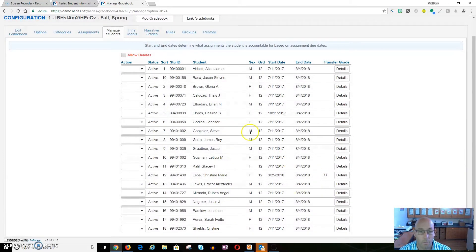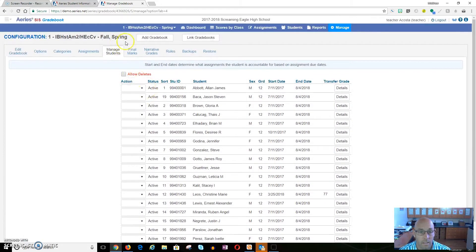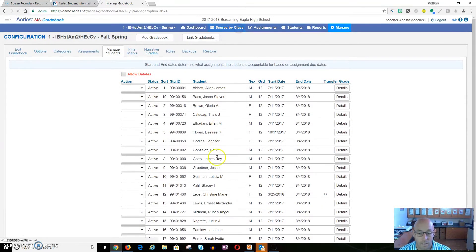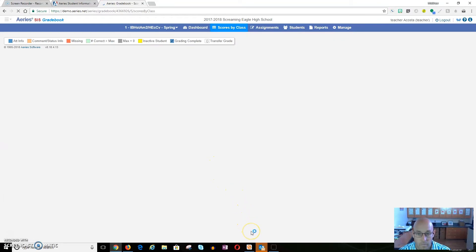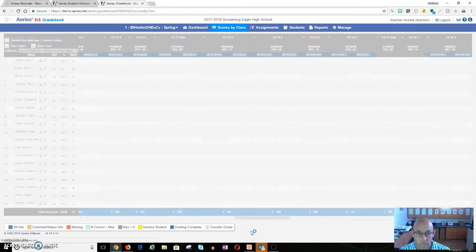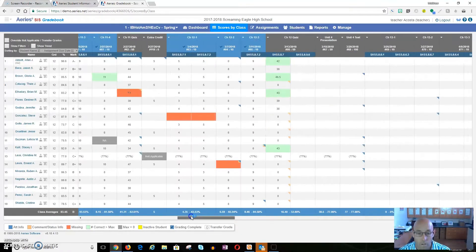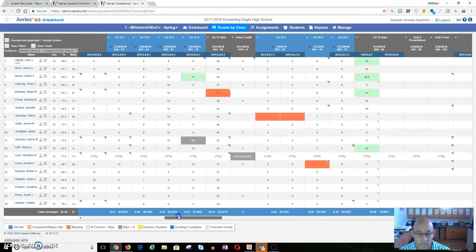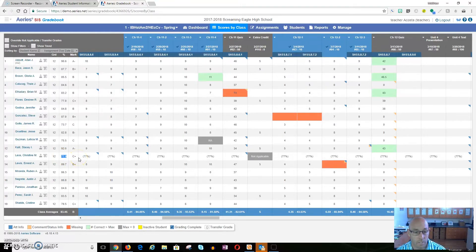We'll see that it shows up here, and when we go back to Scores by Class and slide over, we'll see that instead of not applicable, she has a 77% listed for all of these and she has a C plus. Now she can start and everything she does going forward will be graded just like normal, and that should solve your issue.